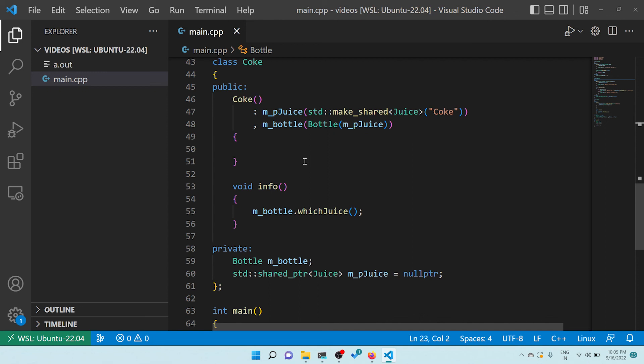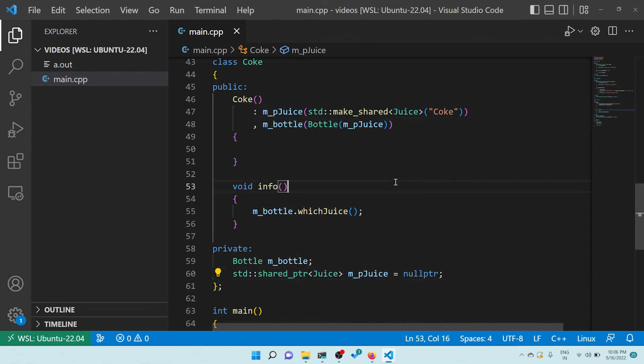So this is what this video is all about. Be careful whenever you create this kind of situation. The order of initialization in a constructor matters a lot, and that's why you should use a static analysis tool. Such tools will catch this during static analysis and give a compilation warning or error, telling you to initialize bottle first and then juice - that's where order matters. Hope you liked this video - please share and subscribe, thank you.